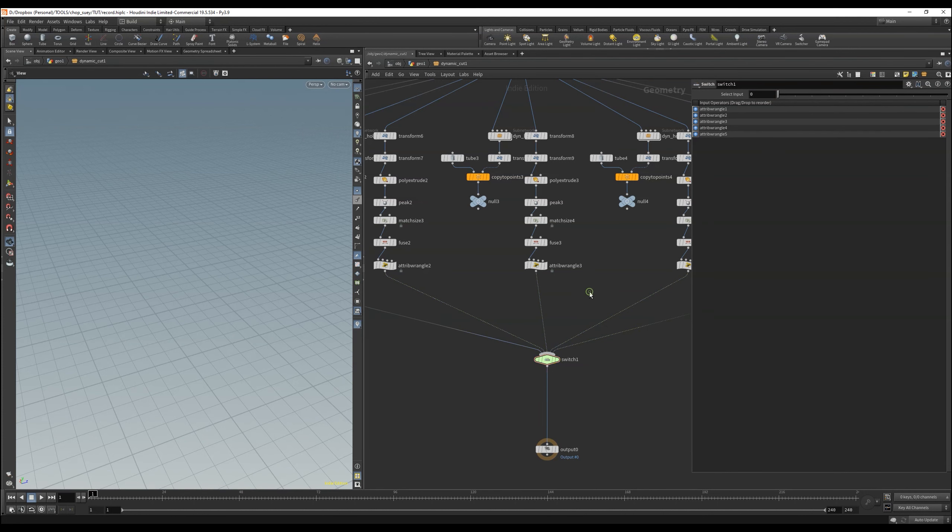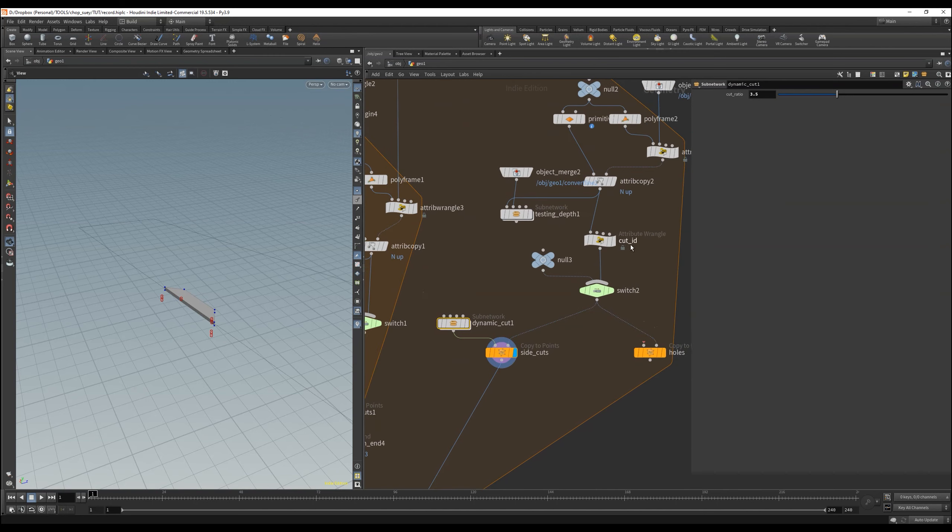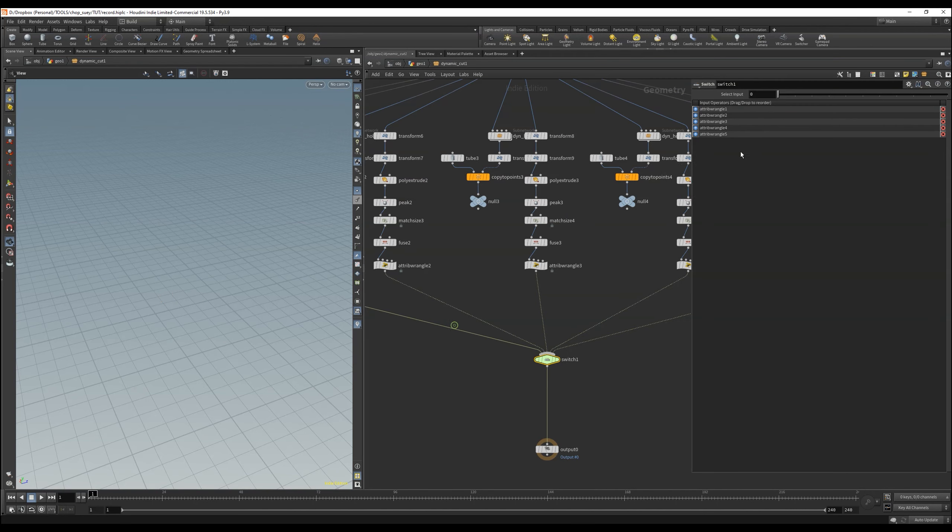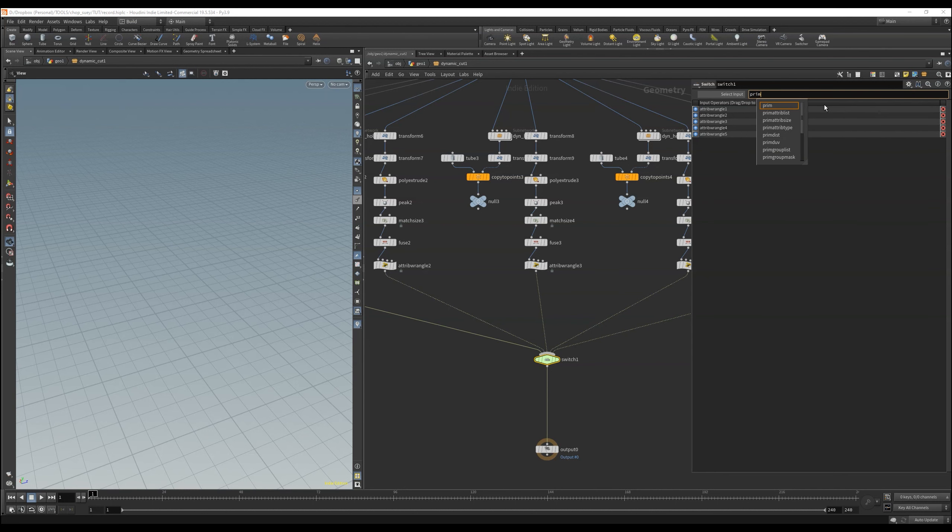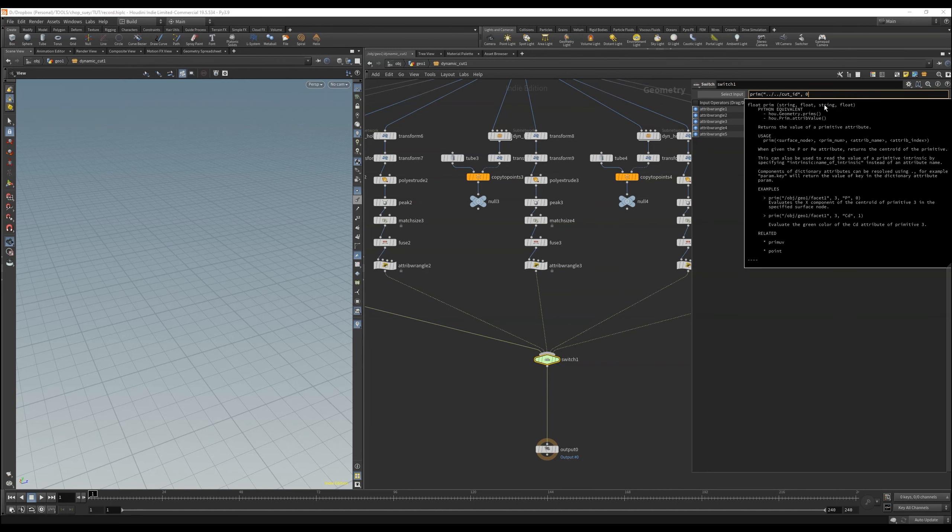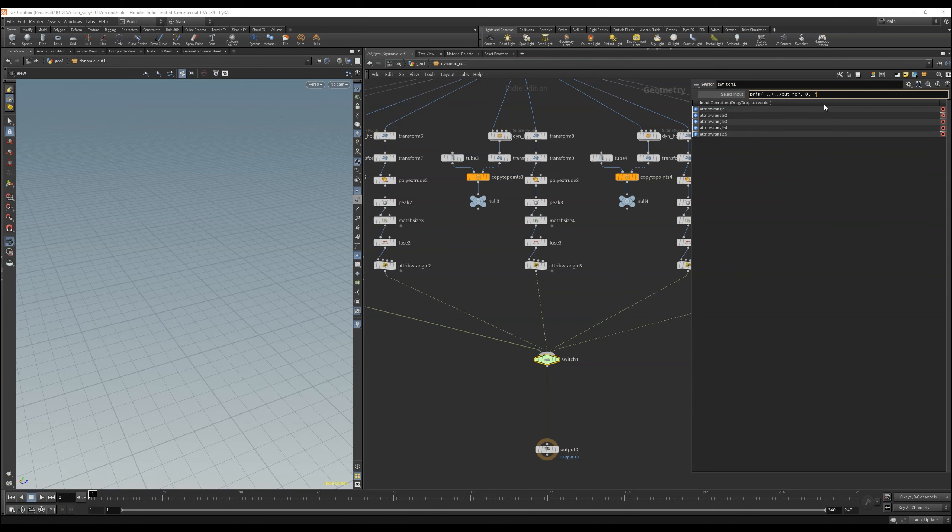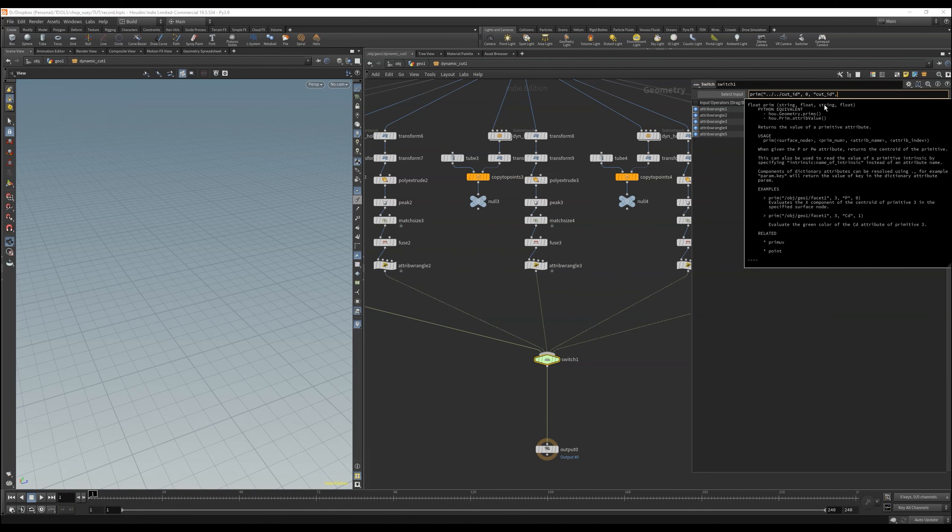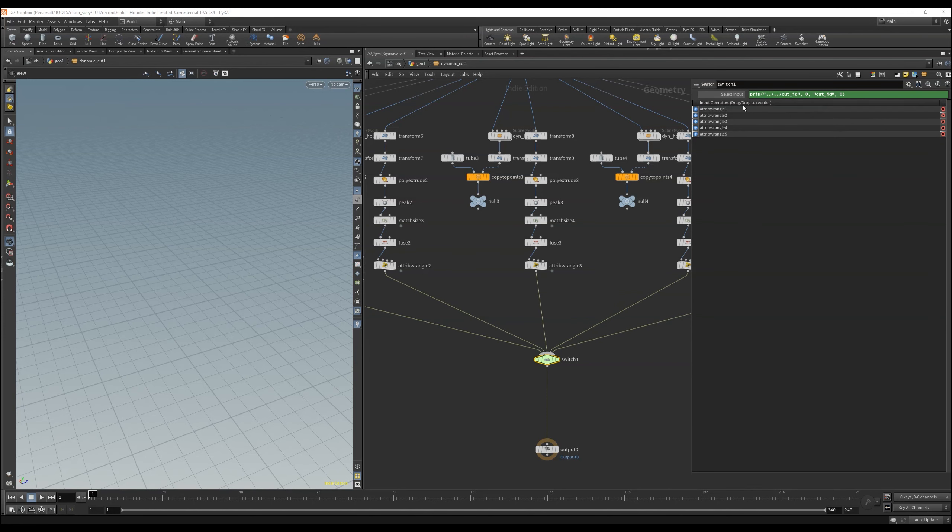Now we have of course to update the whole thing in our tool. That means that the switch node also uses the correct id here. For this we have to add an expression to the switch node, which uses the matched id, which comes in from the upper level.